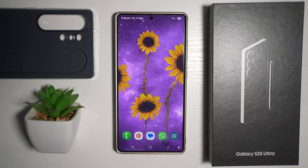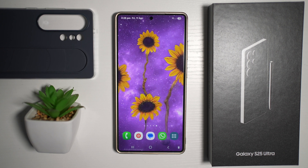Hi everyone, this is Simple Dad here. In this video, I'll show you how to personalize your home screen completely on your Samsung device running One UI 7.0. So if you want to customize your home screen, let me show you how to do this.